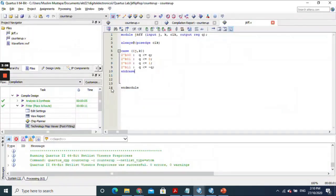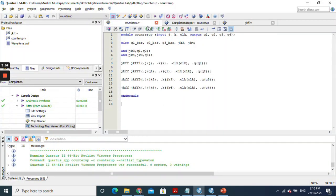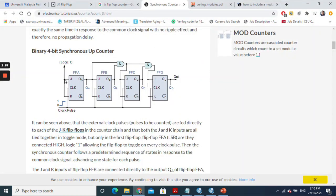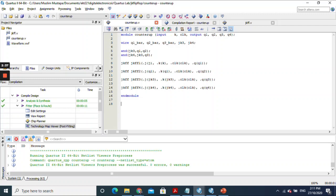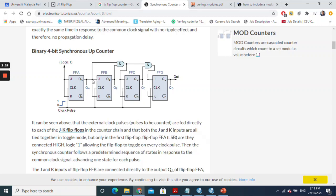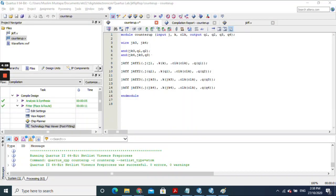I named the new file counter_up. It has a JK input, four outputs — q1, q2, q3, and q4 — and a clock input. All the flip-flops need to be connected to the same clock. I also need wires to connect between the flip-flops, so I declared two wires: jk3 and jk4.